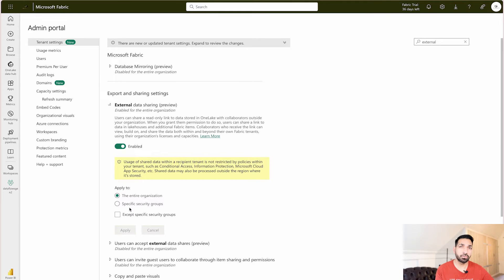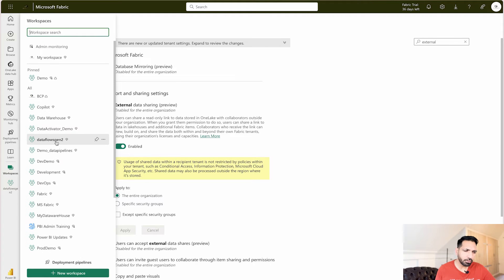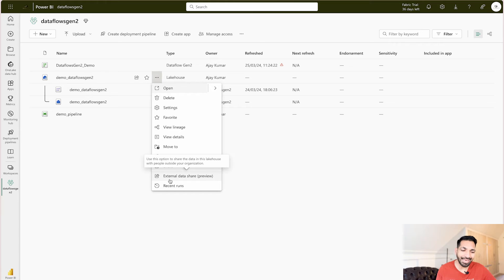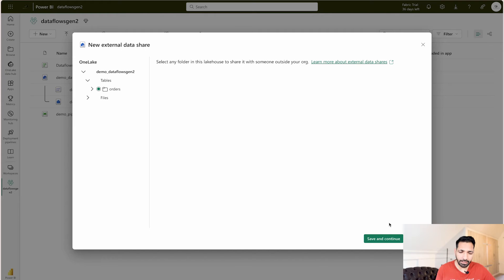One important point: once you enable it, it takes some time for the settings to become available — it's not instant. Also remember this is a public preview feature, not generally available, so you may need to wait before operationalizing it in production. Once enabled, navigate to any of your Fabric items — KQL database, lakehouse, warehouse, etc. I'll come to my lakehouse. If I right-click it, you'll find the option 'External Data Share.' Use this to share data with people outside your organization across another Fabric tenant. Click it, then select the folders or files you want to share — I'll select this folder — then save and continue.